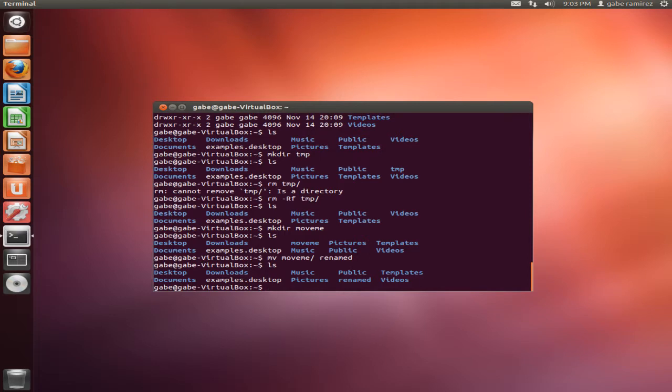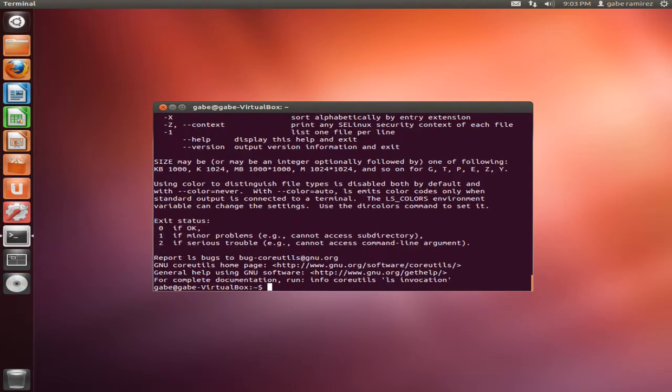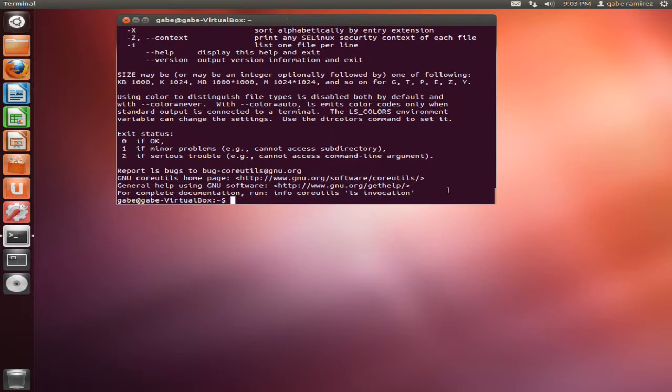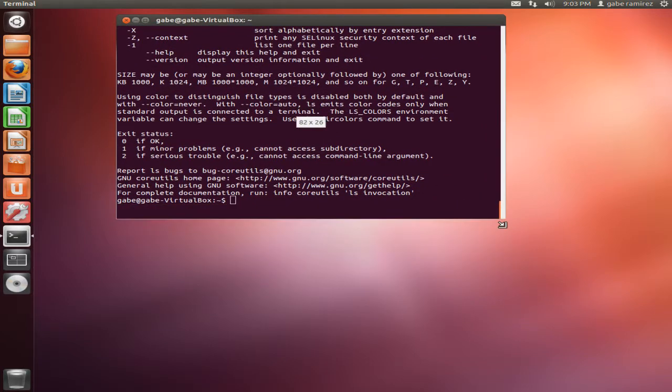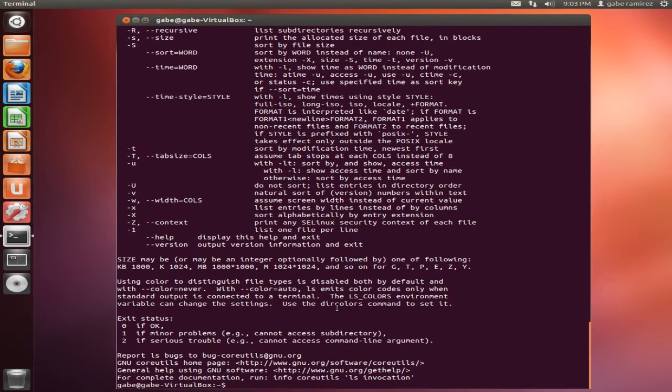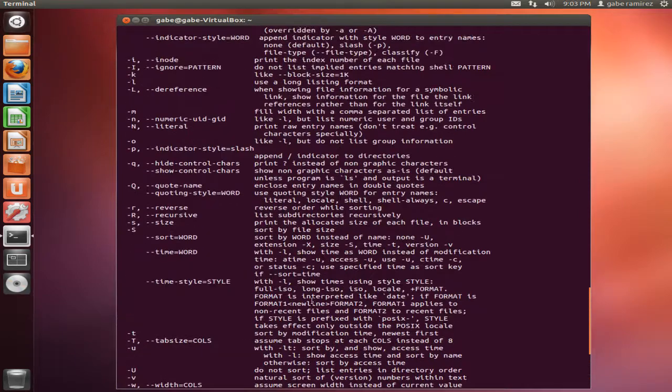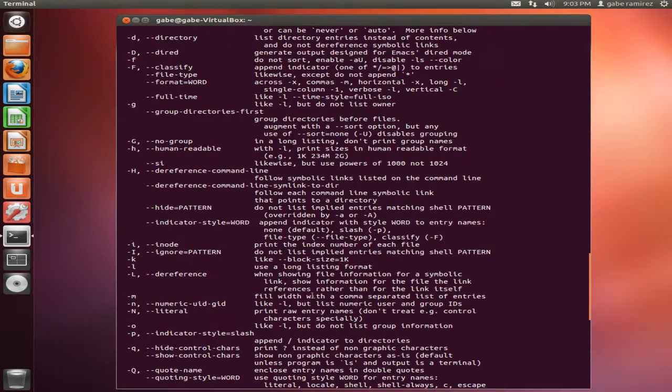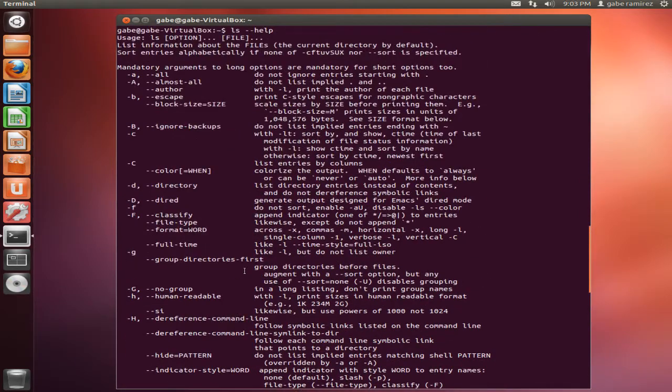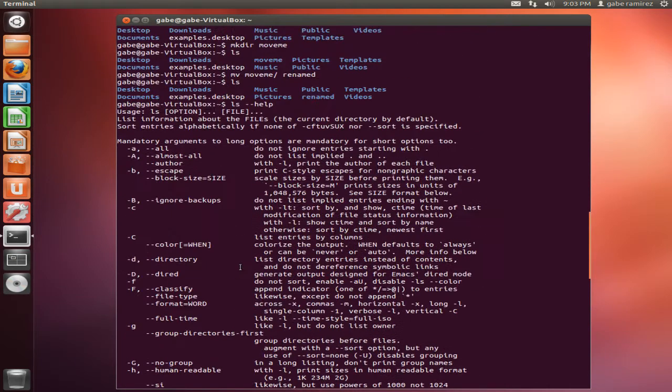If you want to learn more about those commands, what you can do is type in the command, type in double dash and help, and it will actually give you the how-to on how to use those commands more thorough. I just went over the basics.